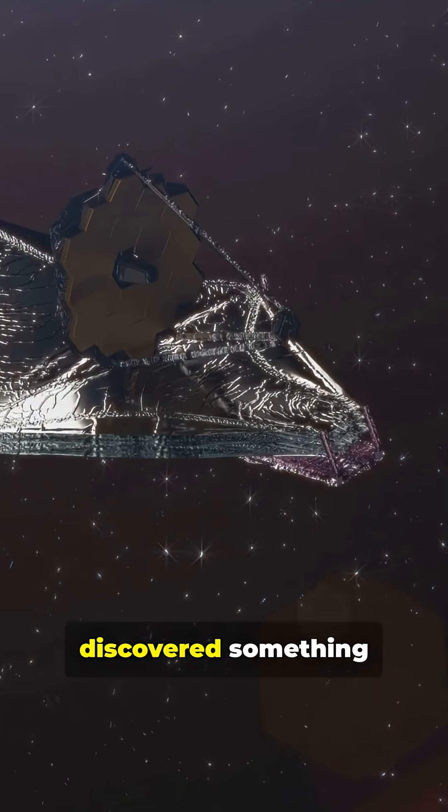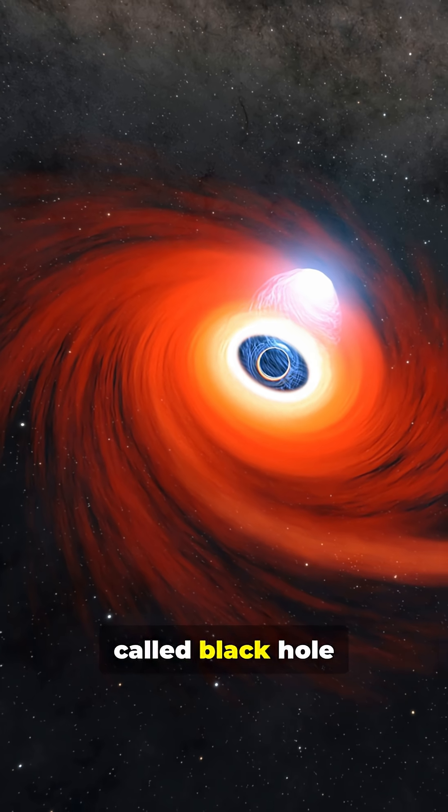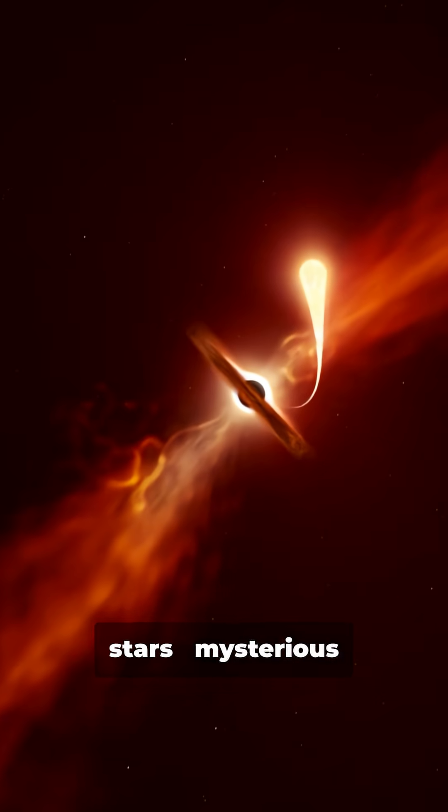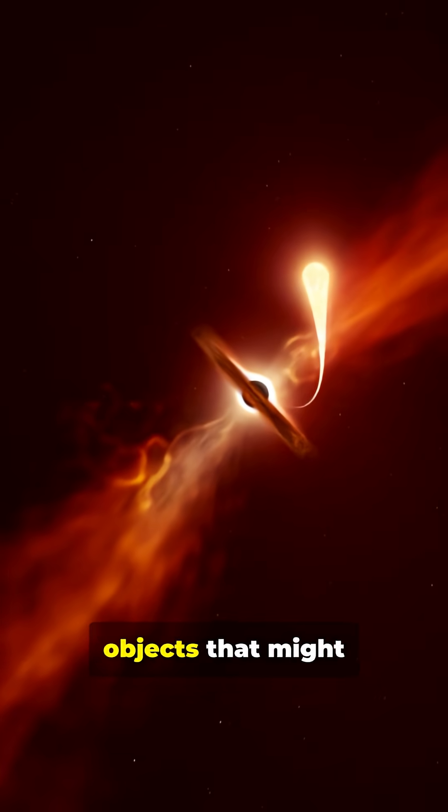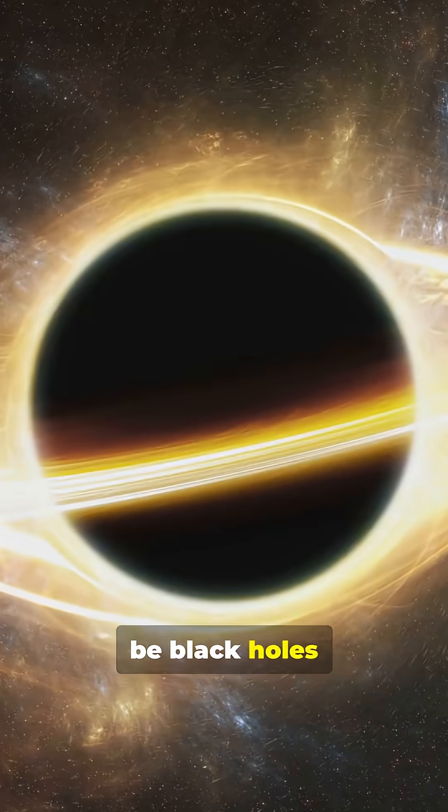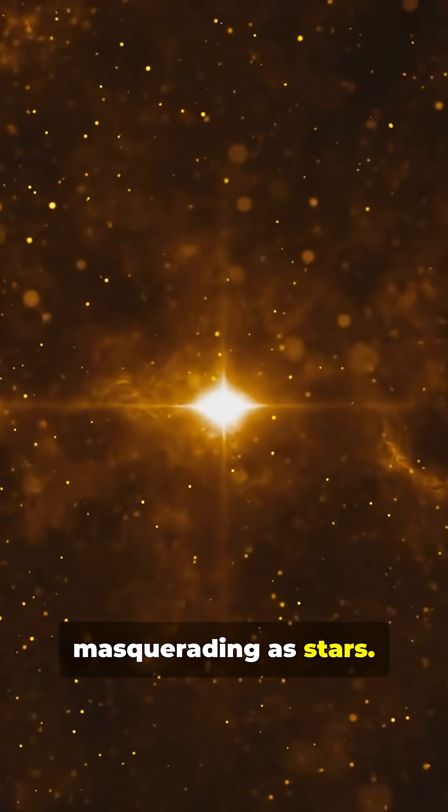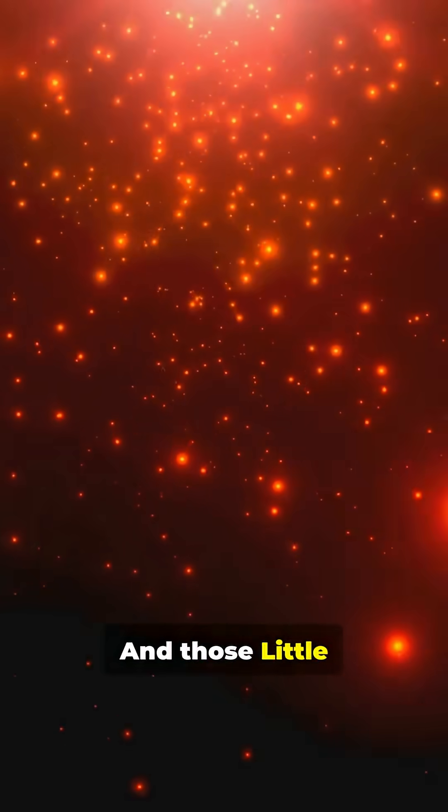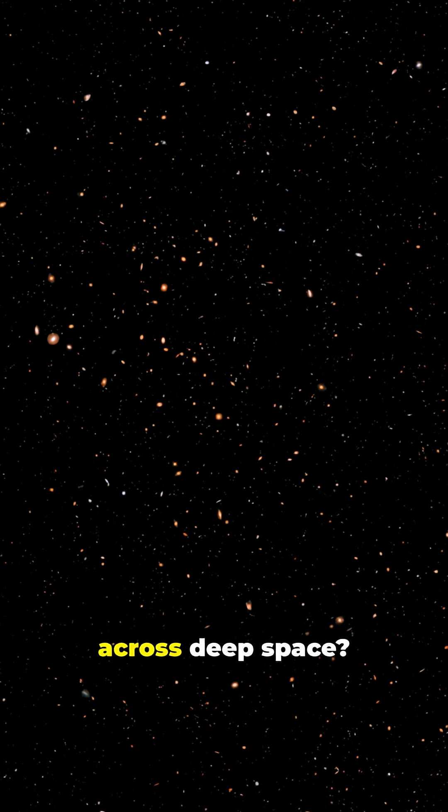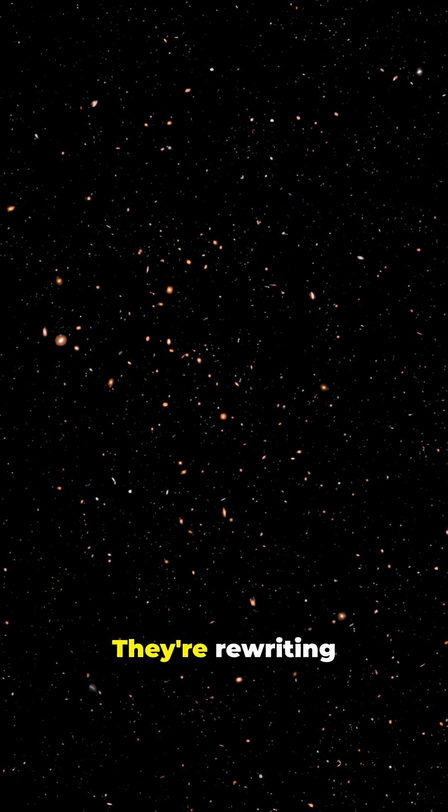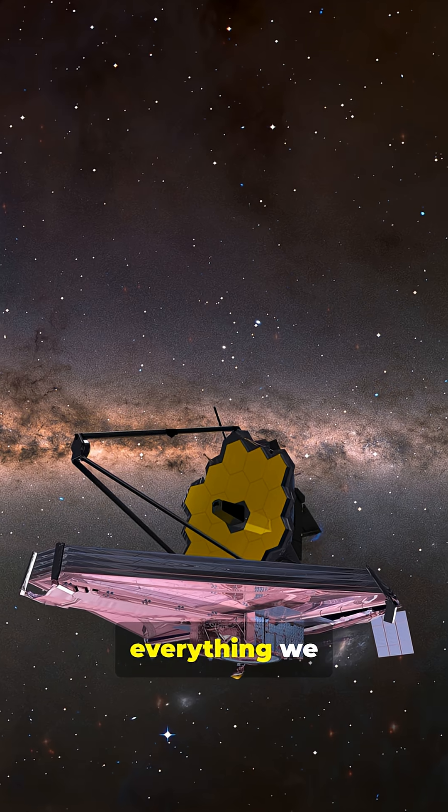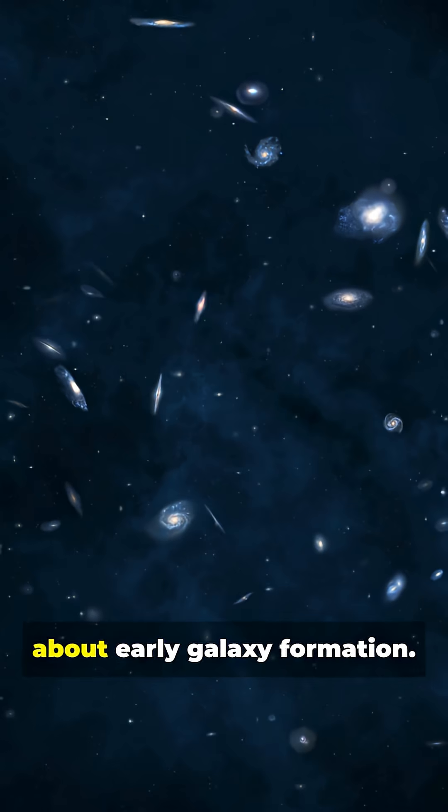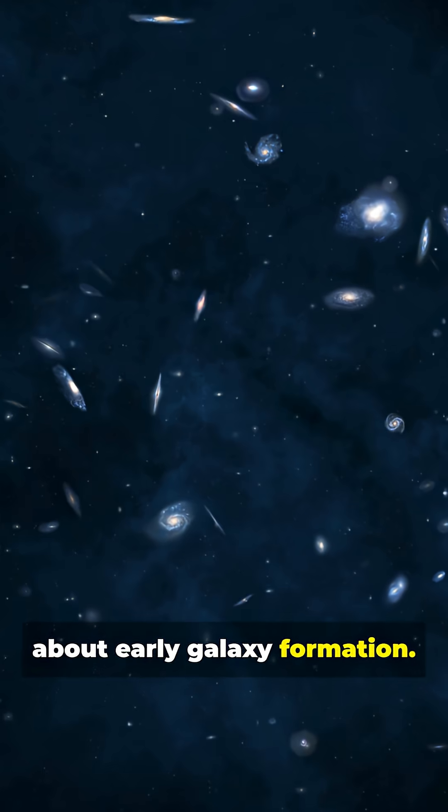Webb just discovered something called black hole stars, mysterious objects that might be black holes masquerading as stars. And those little red dots scattered across deep space? They're rewriting everything we thought we knew about early galaxy formation.